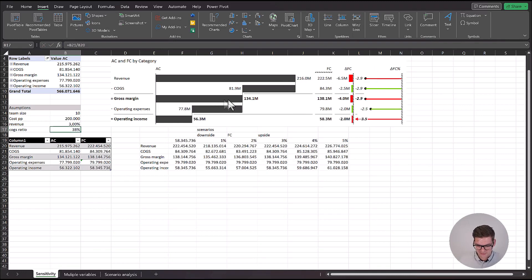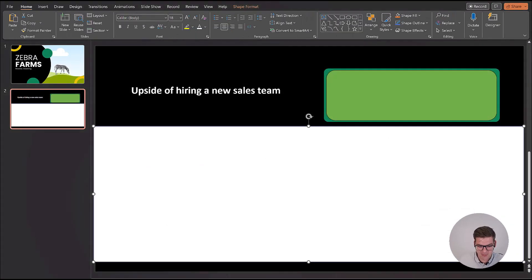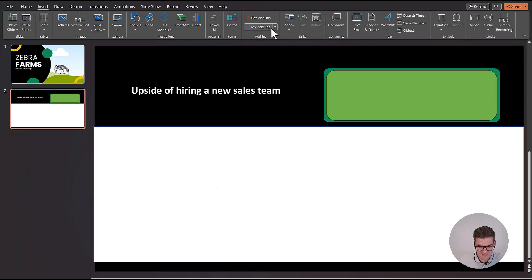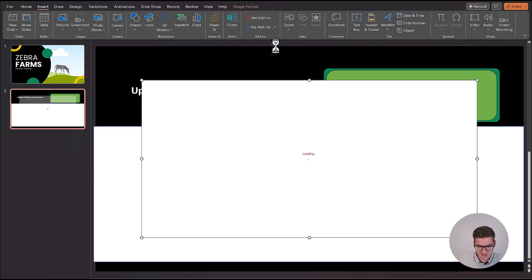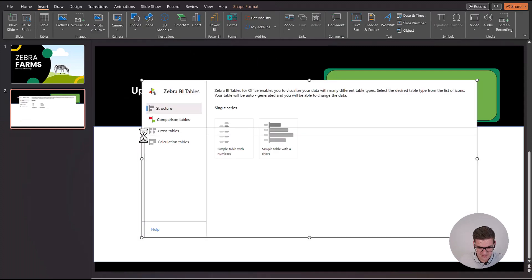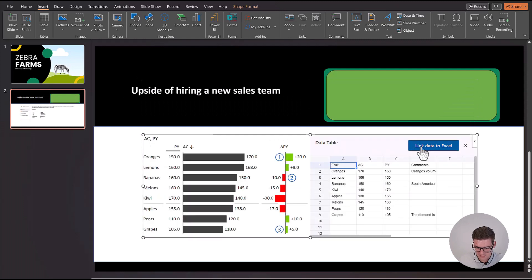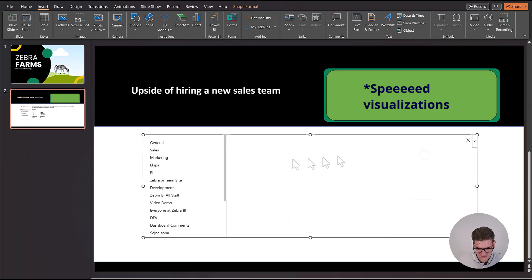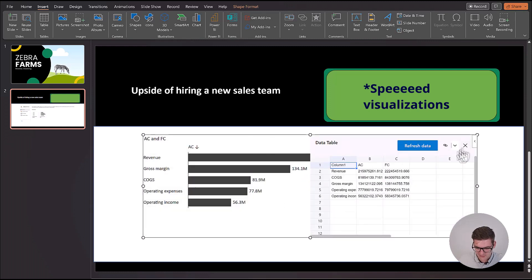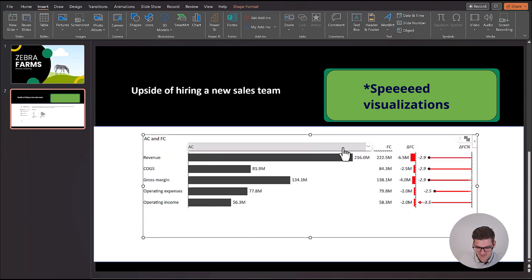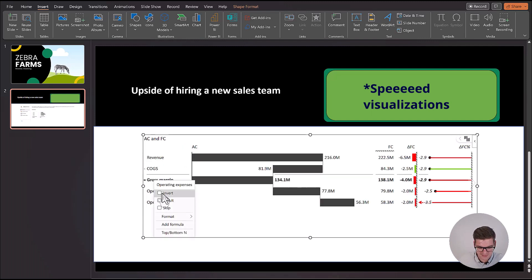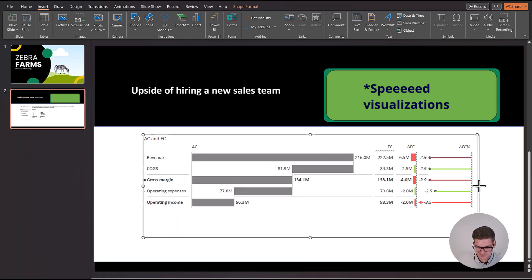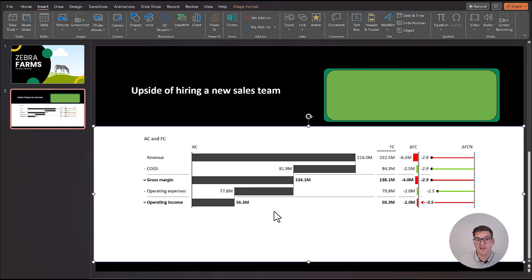Since we want to be very positive, we would go into our PowerPoint presentation for our next weekly meeting, go under my add-ins and insert a ZebraBI table. We can use a comparison one and link data to Excel. And there we go. Now we have a beautiful visual representation of our scenario.